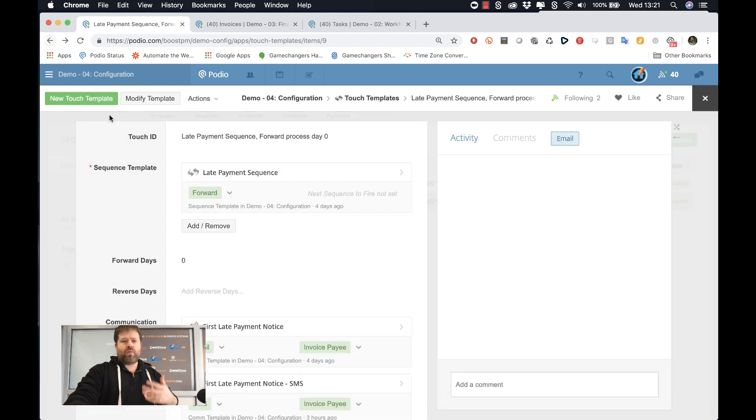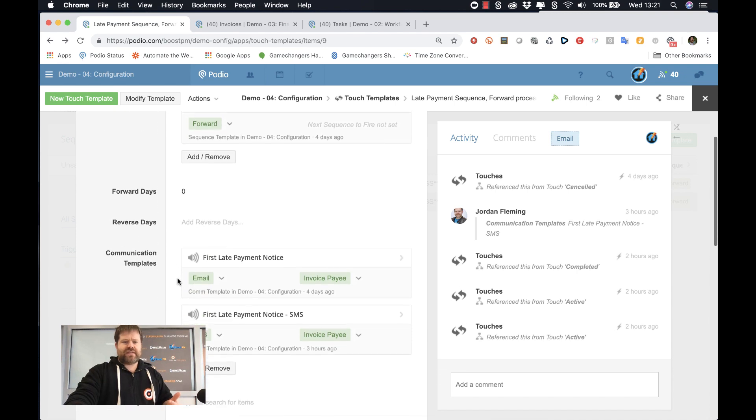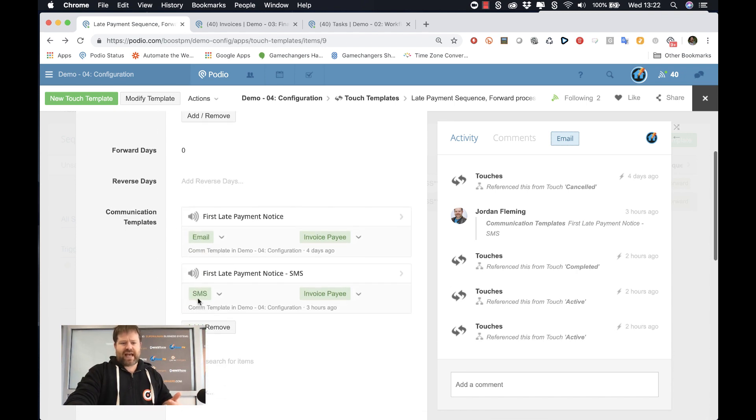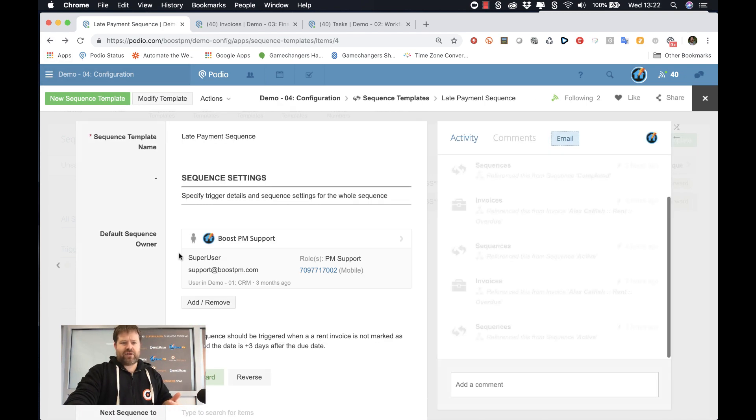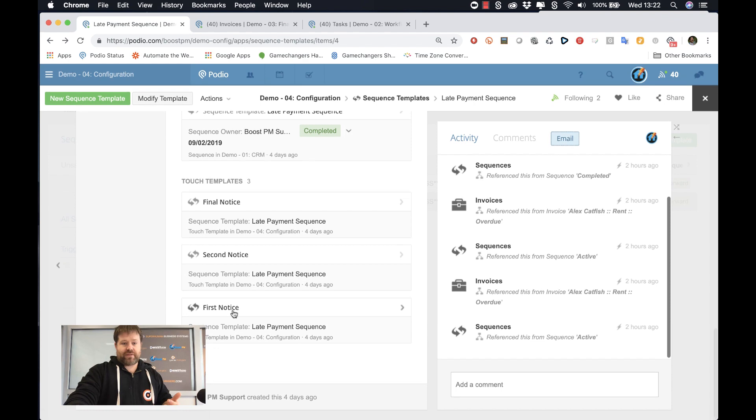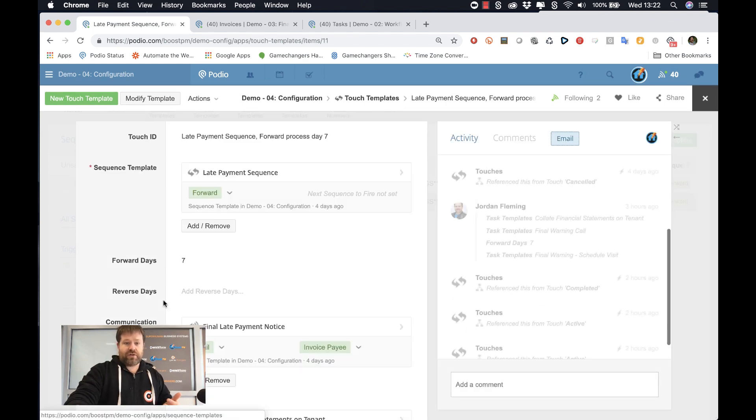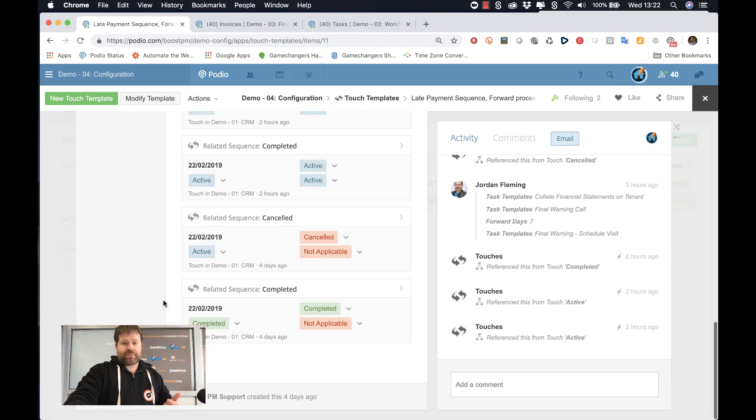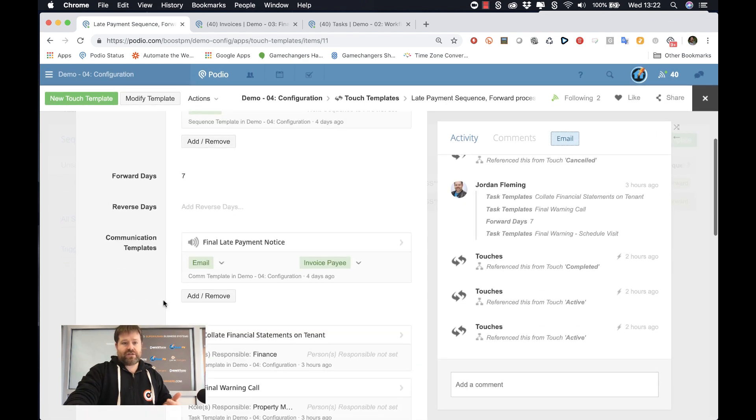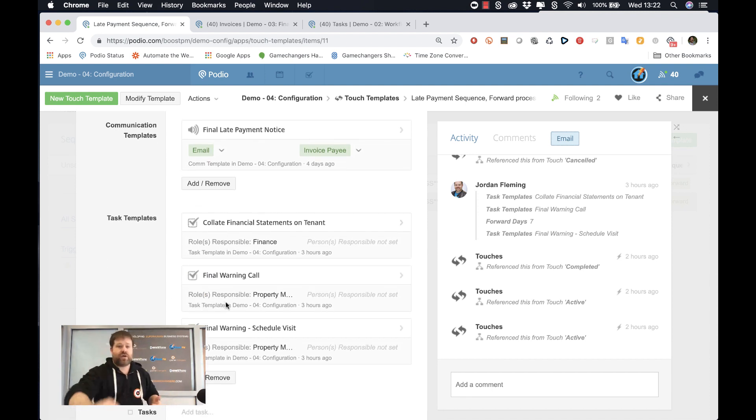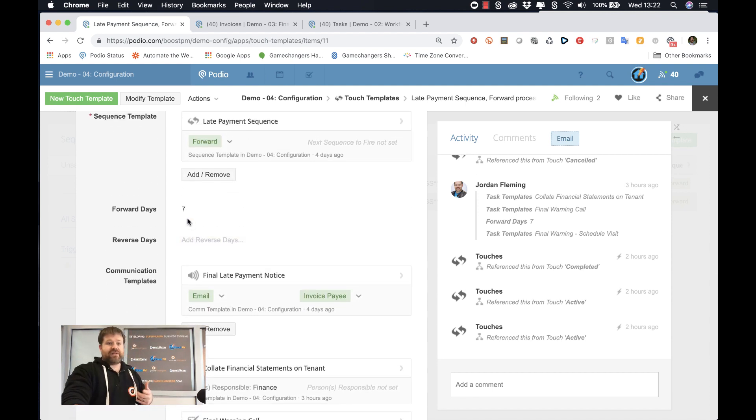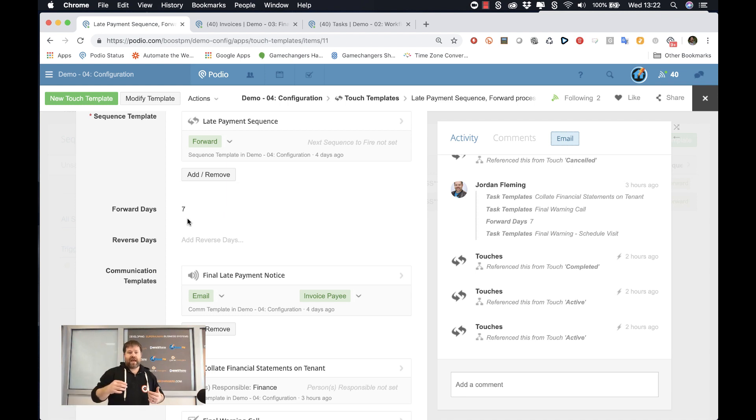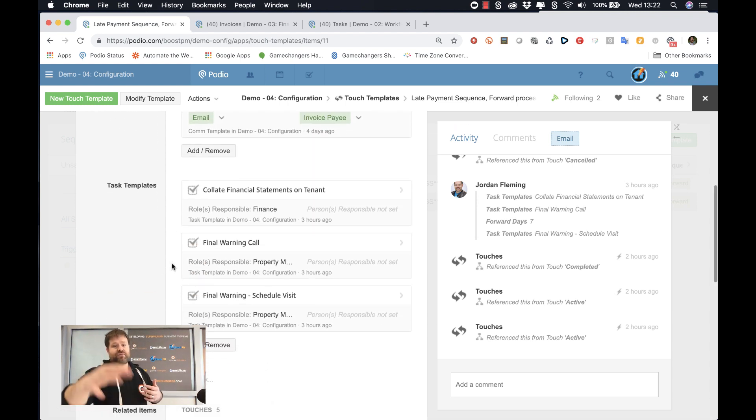So this is a good example of a sequence. Now, what about workflow? These are tasks. So in this case, we don't have any tasks here. But if I go back and I look at maybe the third touch template, so on the final notice, I'll notice that I do have three tasks. So in this case, it's seven days after the trigger date.